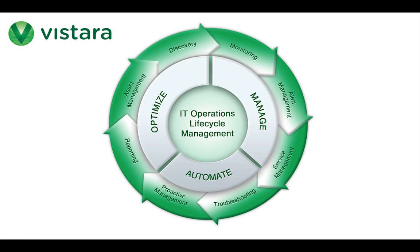Vistara is a multi-tenant platform that empowers enterprises to manage the IT operations life cycle from cradle to grave, so that enterprises have highly available applications. Vistara is ideally suited for enterprise customers that need to holistically manage legacy on-premise infrastructure and dynamic public cloud environments.